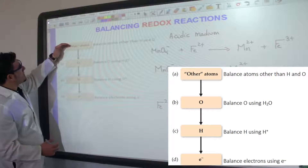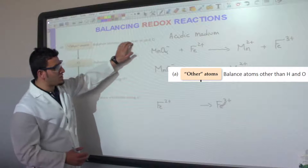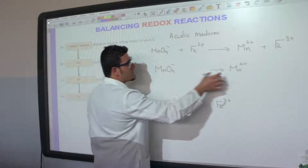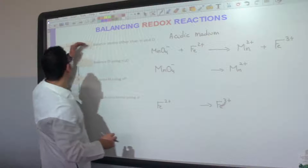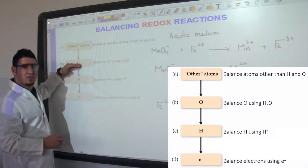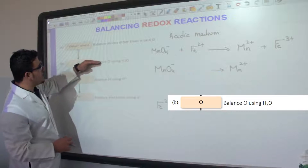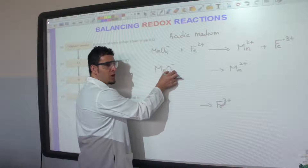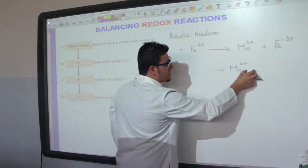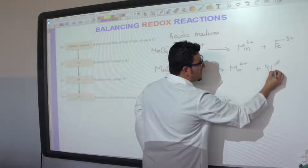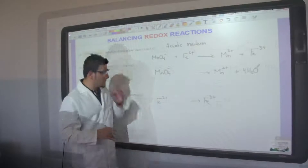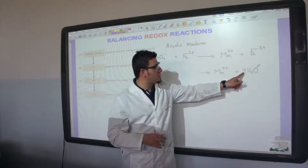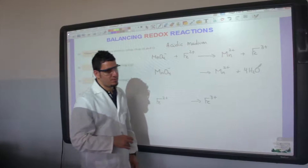The first step is to balance atoms other than oxygen and hydrogen. Looking at manganese, we have one on each side, so it's already balanced. For the second step, we balance oxygen by adding water molecules. We have four oxygens on the left and none on the right, so we add four H₂O molecules to the right side.